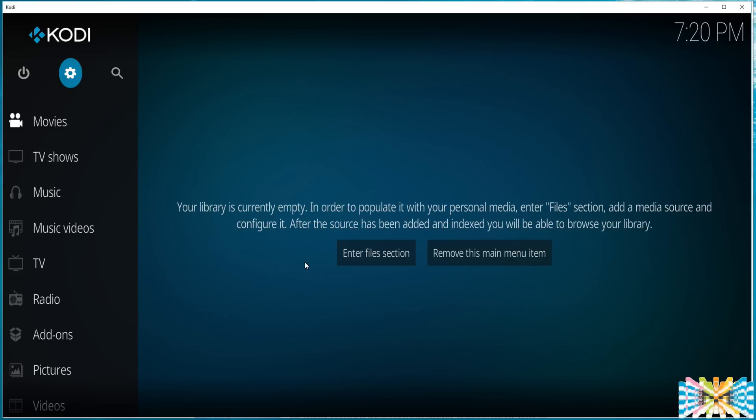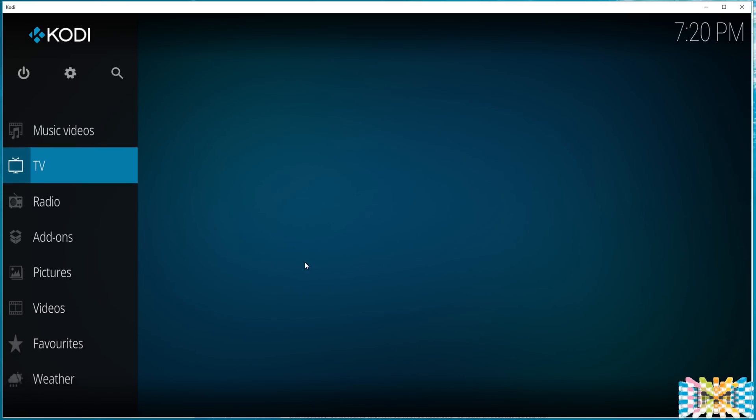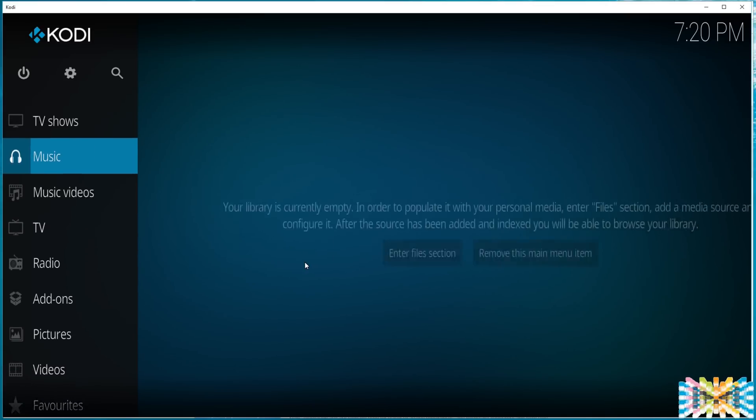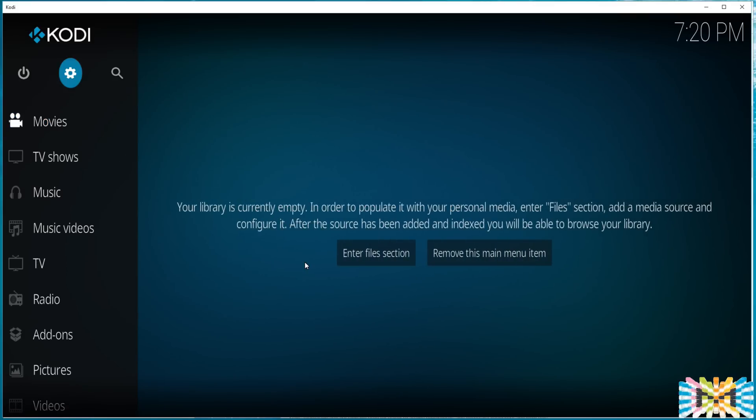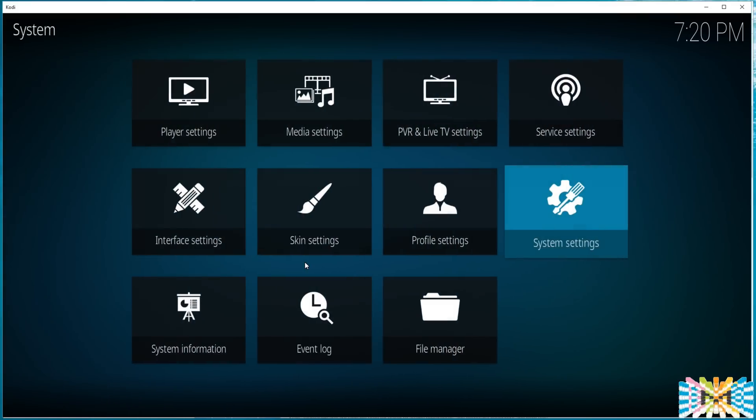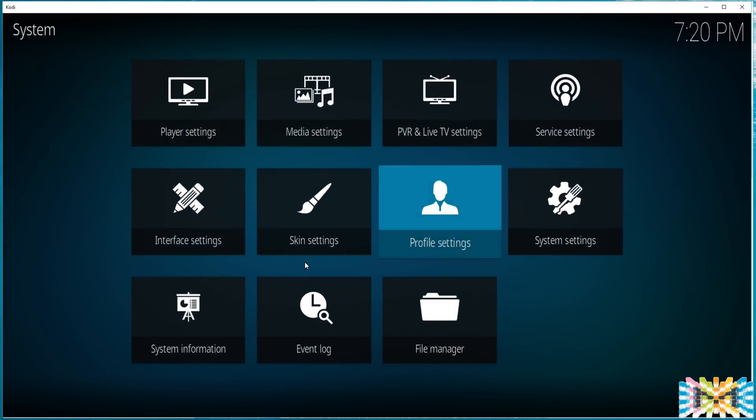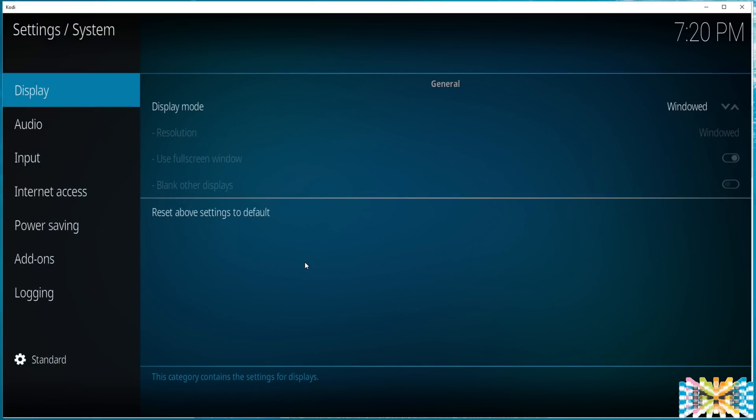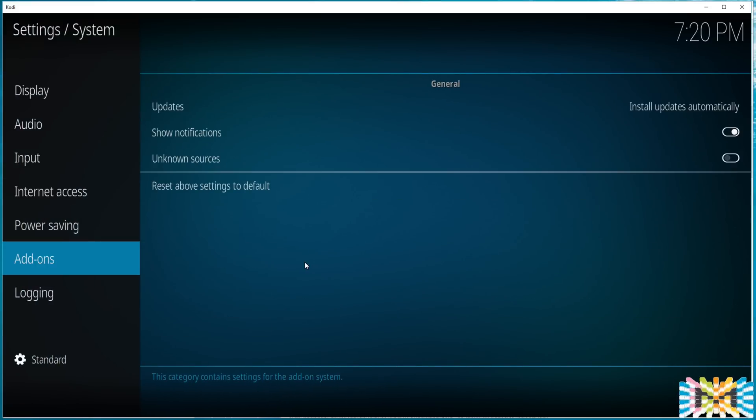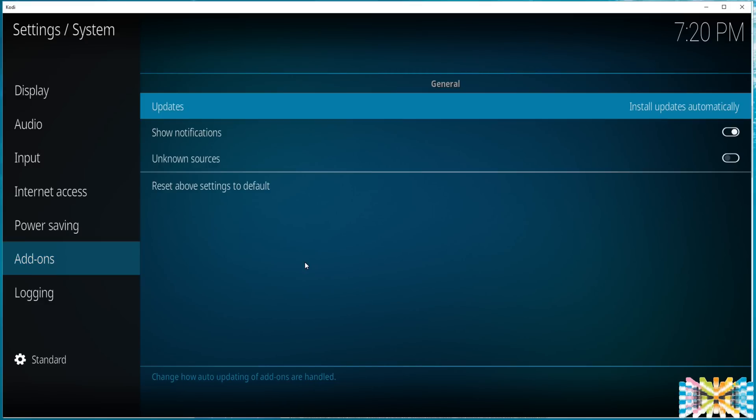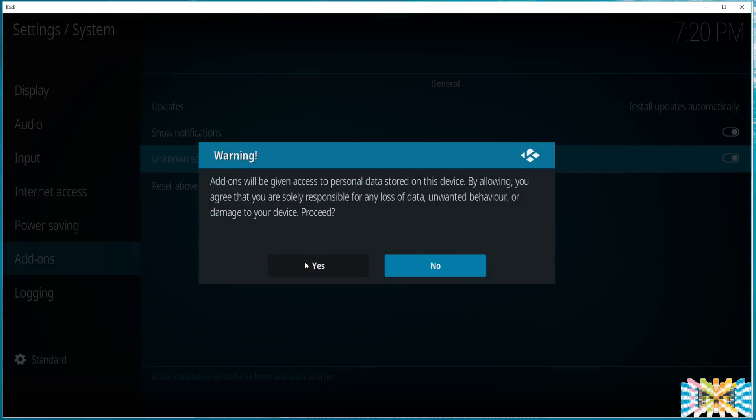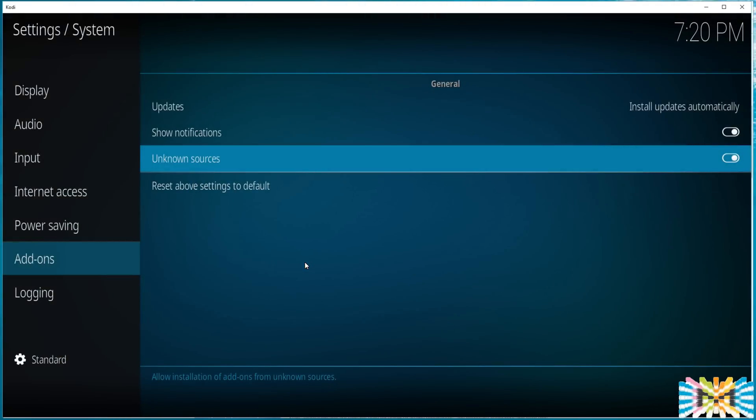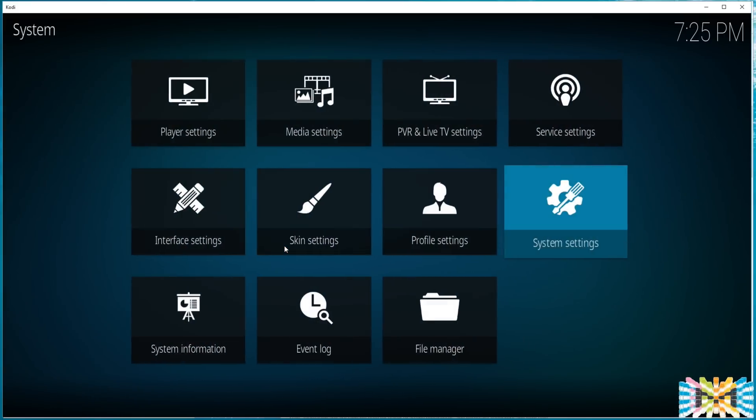So we got Kodi running for the first time. Follow me, this is across the board in any system. You go all the way to the wheel, hit enter, enter. We move to the system settings, add-ons, we move all the way down to unknown sources, turn on unknown source. You must have to do that. It says yes, yes.